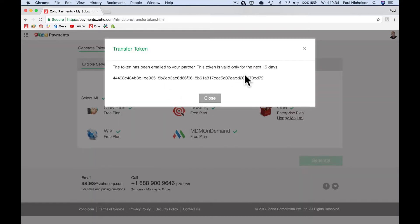You'll get a token that will be generated for 15 days. It will email you it, it will email me it, and then I can map your Zoho account to my partner program and I get paid 15% commission for anything that you've spent.